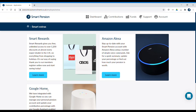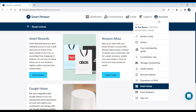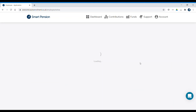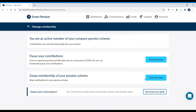If you want to opt out of the pension scheme or cease your membership, you'll need to head to Manage Membership. Here you can follow the instructions on screen to opt out or cease your membership. You can also download your member guide here to learn more about the scheme and the importance of saving for your retirement.